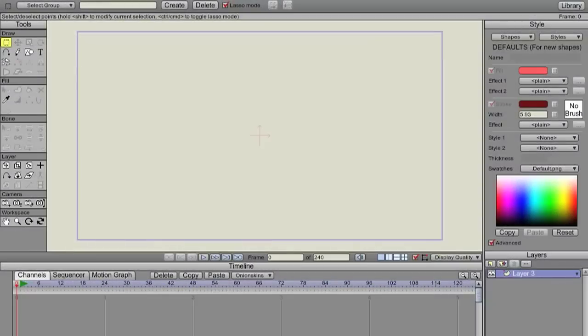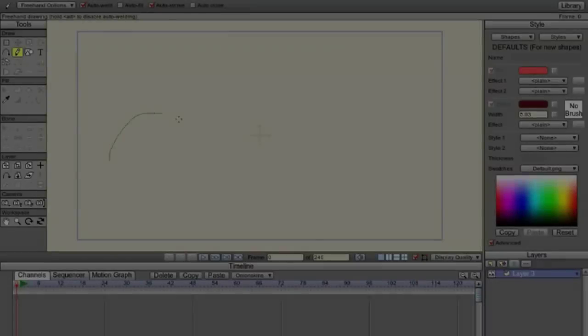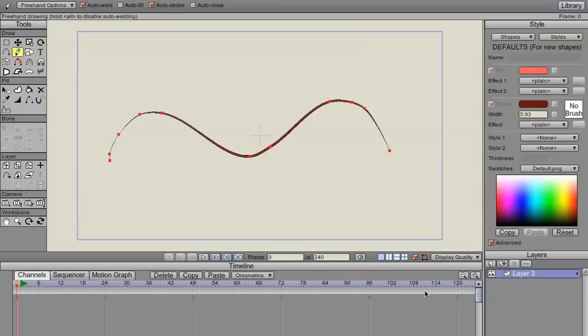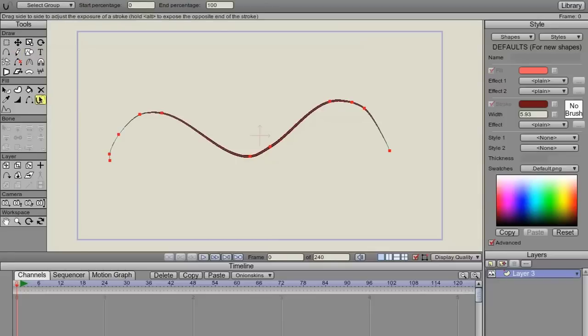Hello! Joey Gates here, CrowQuill 66. I'm going to draw out a shape here. I'm going to use this tool right here called Stroke Exposure.